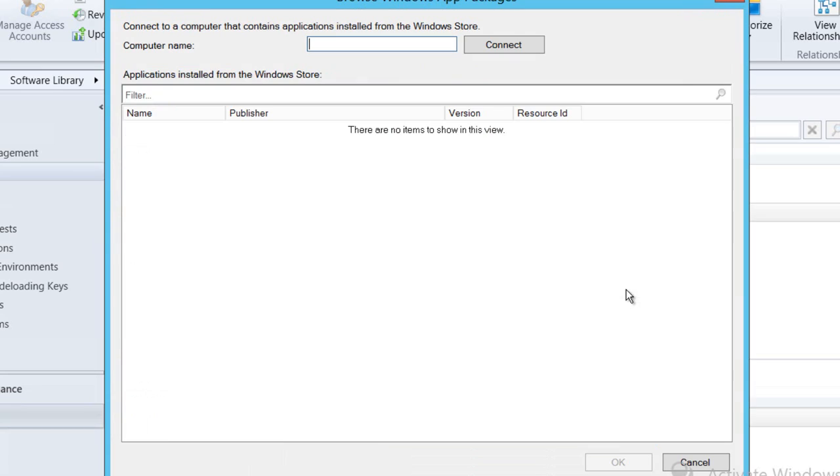I'm going to go and select my target machine to actually use as my reference computer. That's the one that we were on just a moment ago installing our Skype application.